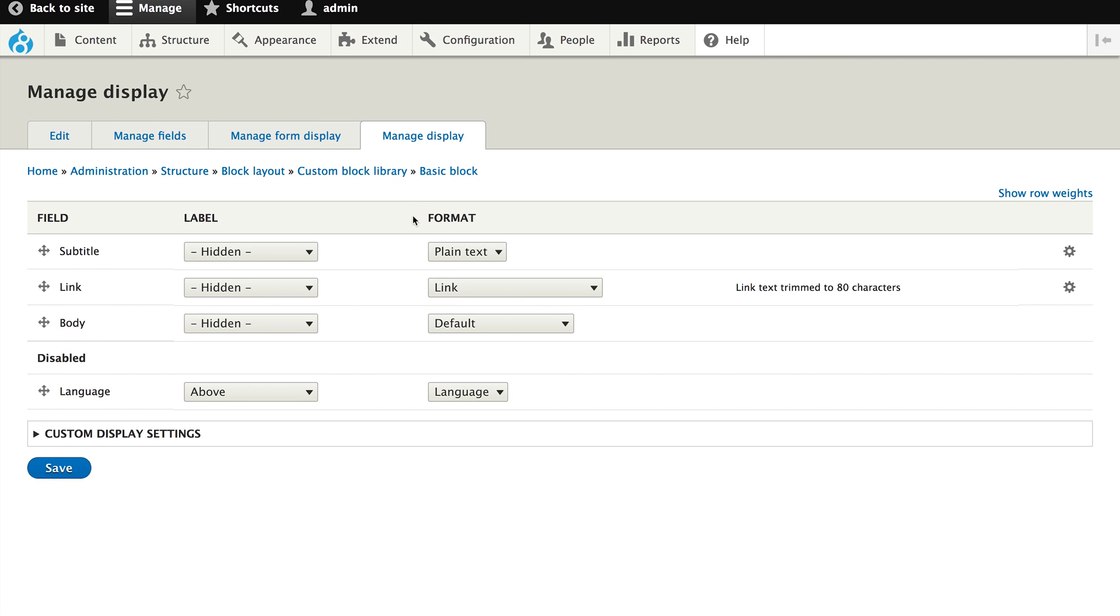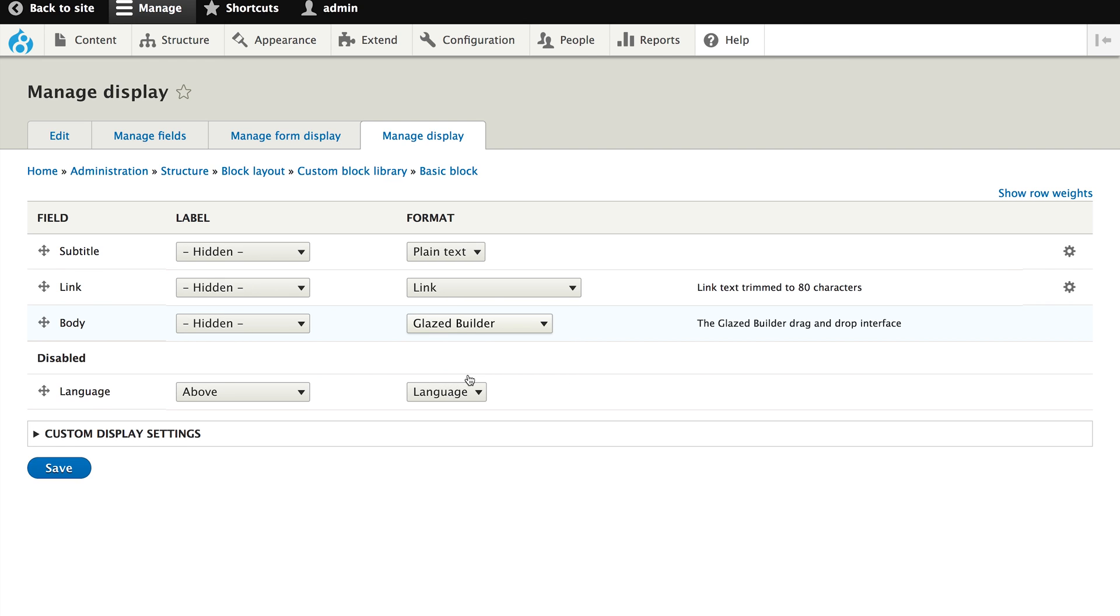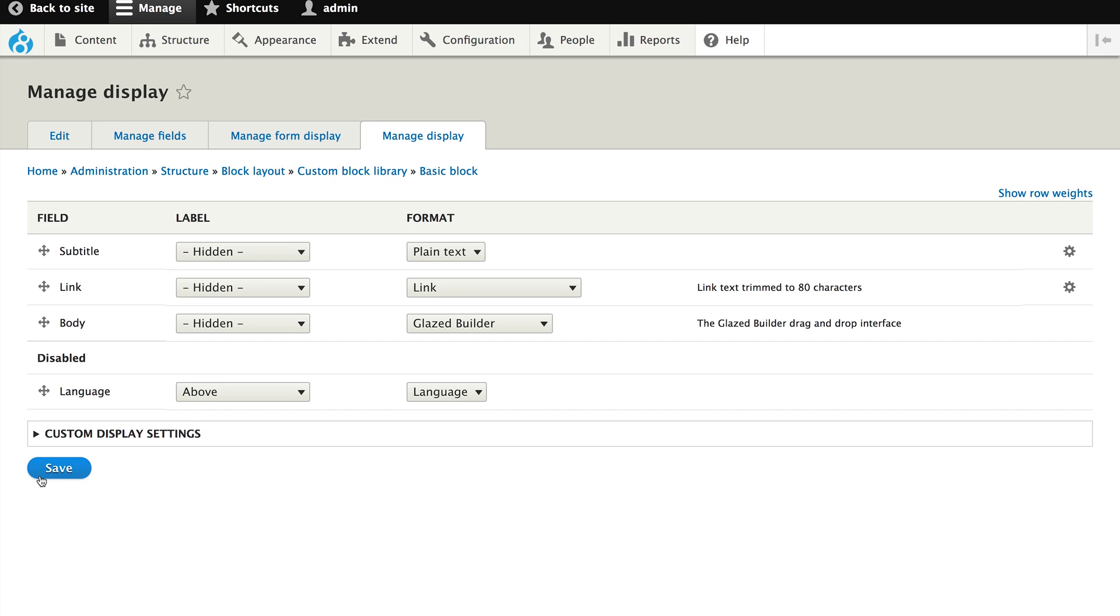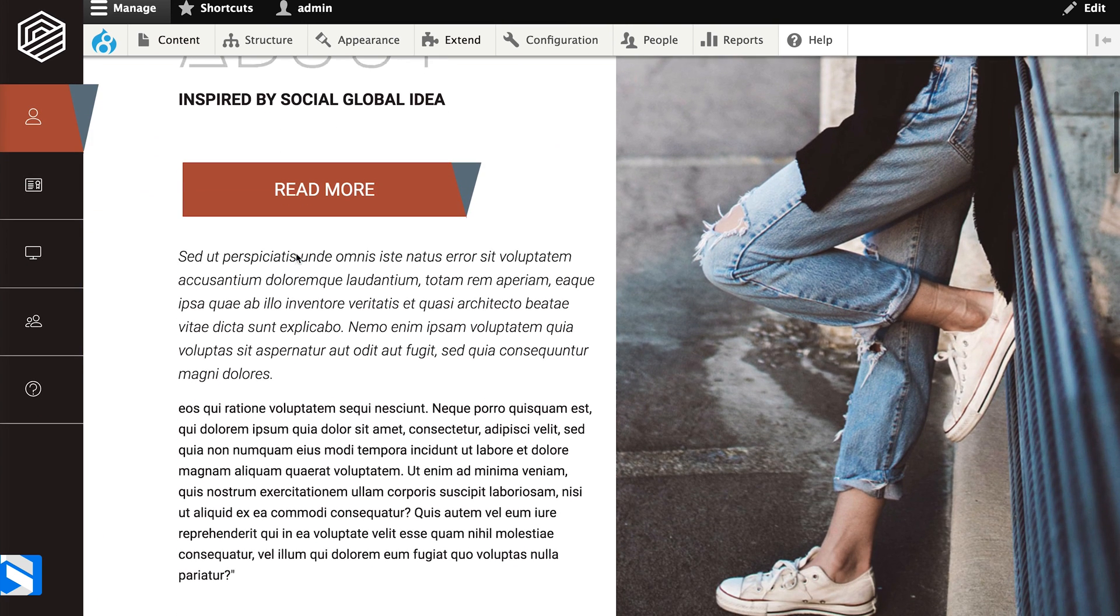Here we see again there's a body field on which we can enable the Glazed Builder field formatter. Choose Glazed Builder and save. Now let's take a look at our homepage again.